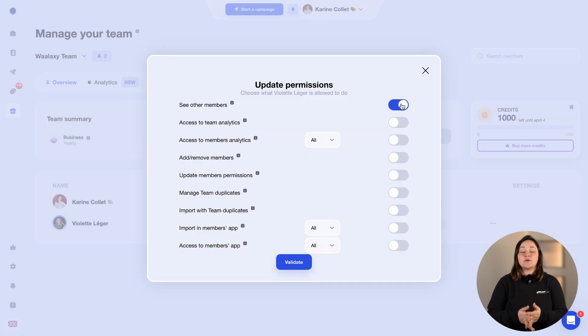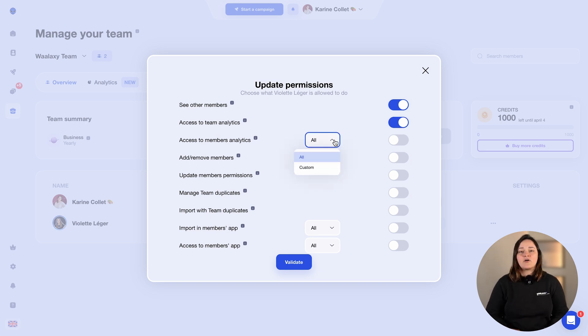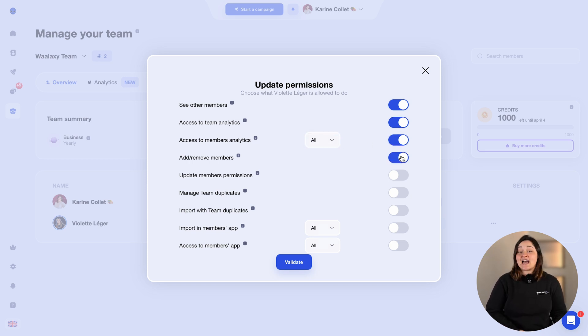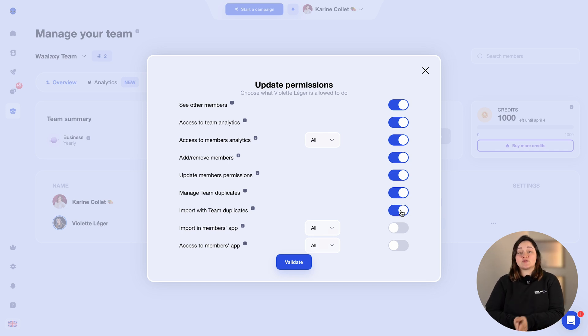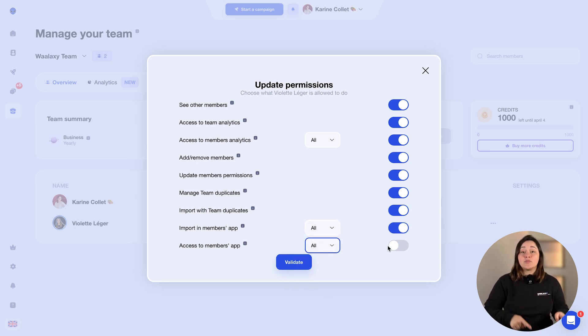Depending on who is in your team, you may not want them to have access to all this information. For instance, if you're an account manager, you probably don't want your clients to know who your other clients are, or even worse, access their interface. That's why from the team tab, you can manage your team members. You can choose whether members can view other members, access the shared statistics table, manage members — adding or removing people — update permissions, manage duplicates between accounts, import duplicates into a Wallaxi interface, import prospects into the Wallaxi interface of members of your choice, and access the Wallaxi interfaces of the members of your choice.